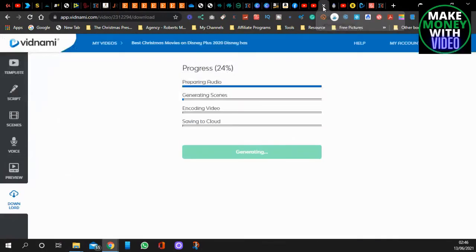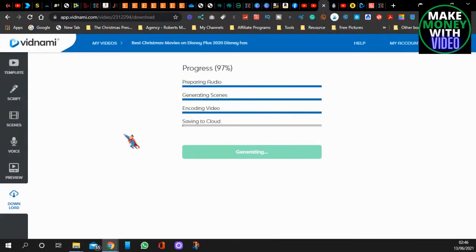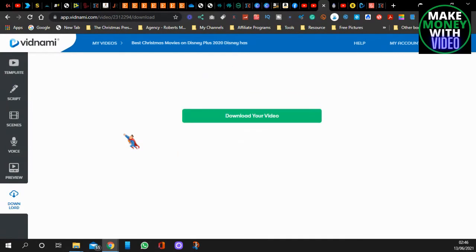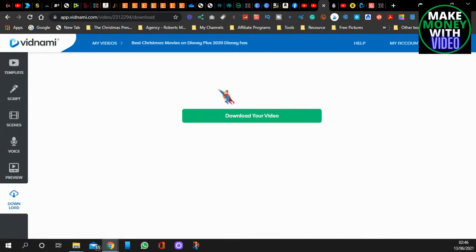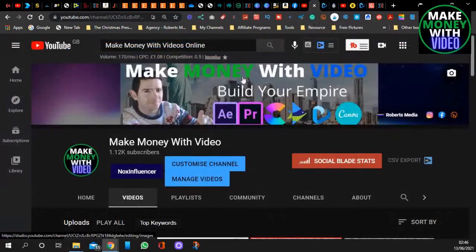That is all thanks to Vidnami. Because I generate these videos that quick, I upload them to my YouTube channel, and I'm getting views constantly every day. And I'm getting people clicking on the links, and I'm making commissions. Look, that's how easy it is. Click down on it, and that is it. You can't ask for any quicker than that, can you?